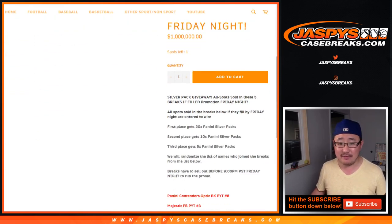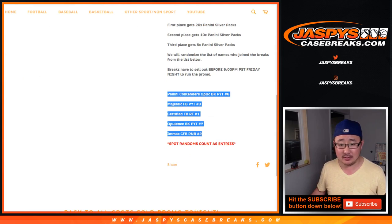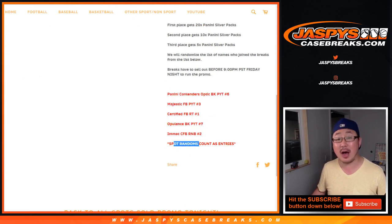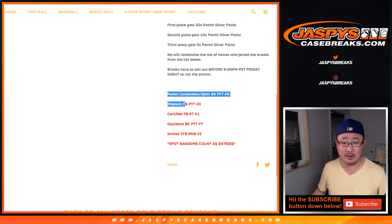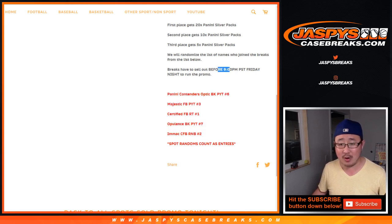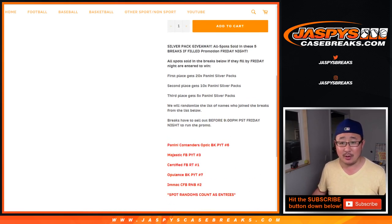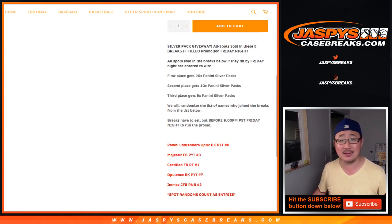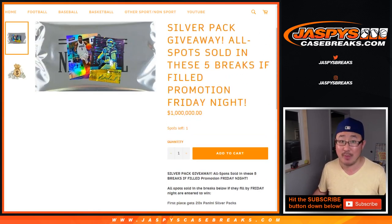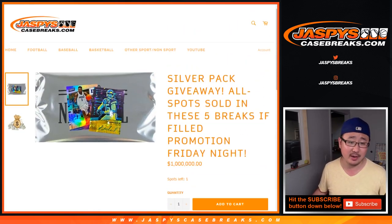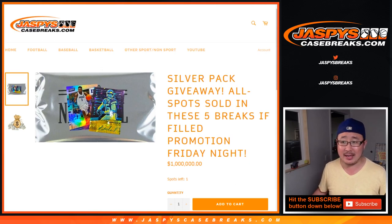We had to fill these five breaks right here, plus the spot randoms and number blocks associated with these breaks. We needed to fill those breaks before 9 o'clock Pacific in order to give away the silver packs. And we did it well before the deadline too, so big thanks everybody who dug deep and rallied around all these breaks and made it happen.